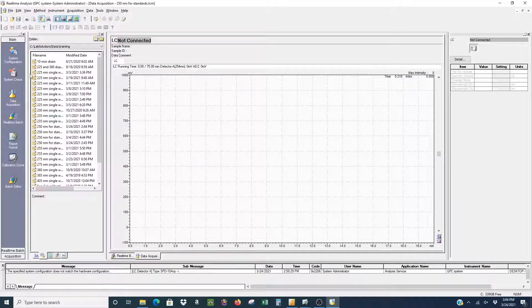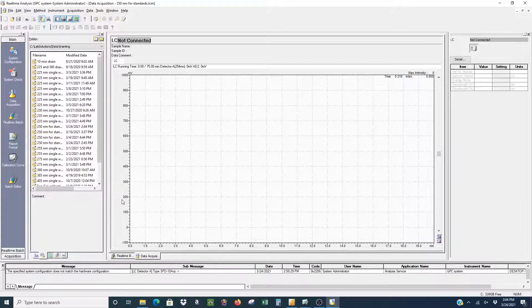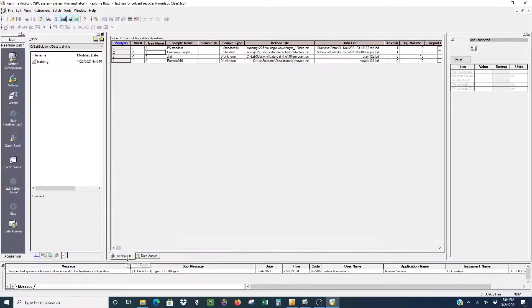The next step would be to just go back to the main and then go to the real-time batch, which can also be seen on the bottom there on the other tab.